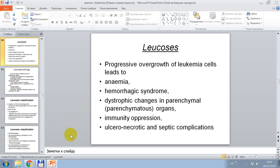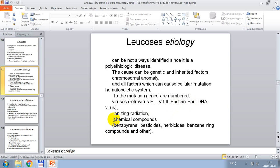Leukemia's progressive overgrowth of leukemic cells leads to anemia, hemorrhagic syndrome, dystrophic changes in parenchymatous organs, immunity suppression, and necrotic and septic complications. Etiologically it cannot always be defined since it is a polyetiological disease. Causes can be genetic and inherited factors, hormonal abnormality, and all factors that can cause cellular mutation in the hematopoietic system.